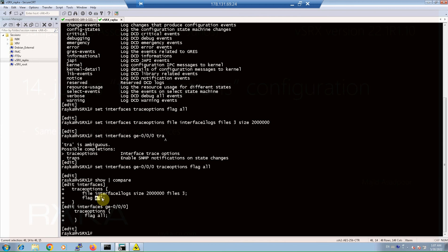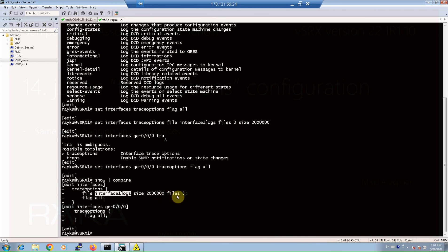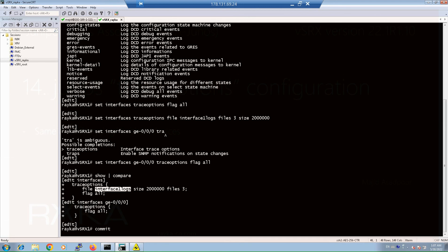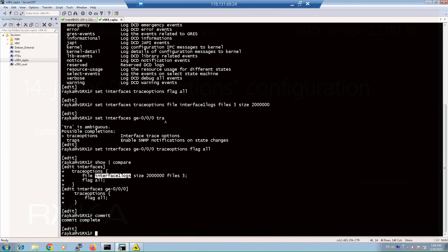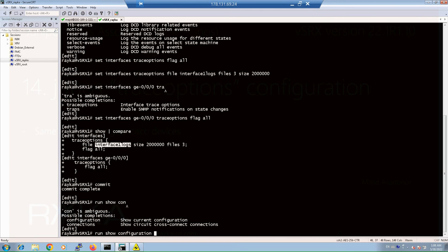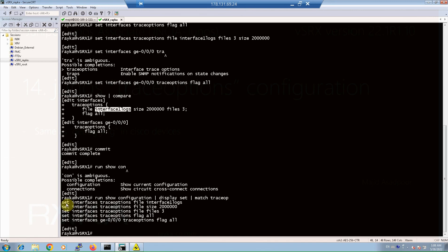The output information is stored in a file with the name 'interface1log', a size of 2 megabytes, and up to 3 files are allowed to be stored on the Juniper device. After the commit command, you can check the activated trace options with the show configuration command. Run show configuration, then display set and match only trace options commands.